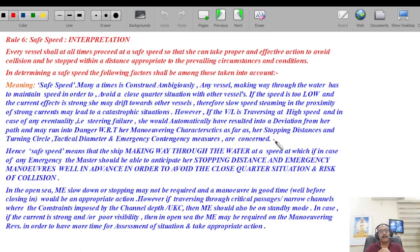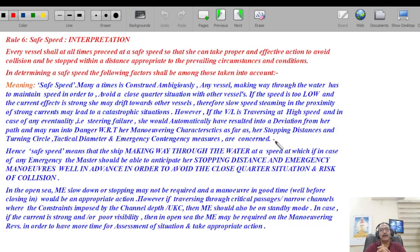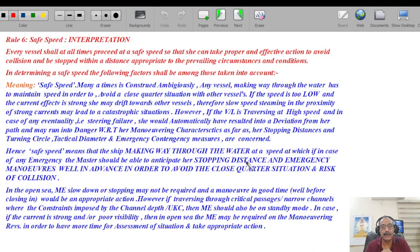Slow speed steaming in proximity of strong current may lead to a catastrophic situation. Conversely, if the vessel is traversing at higher speed and a steering failure occurs, she could deviate from her path and run into danger with respect to stopping distance and turning circle. So both low speed and high speed have their risks. Safe speed means the ship making way through water at a speed at which, in case of any emergency, the master should be able to anticipate her stopping distance and emergency maneuvers well in advance to avoid close quarter situation.